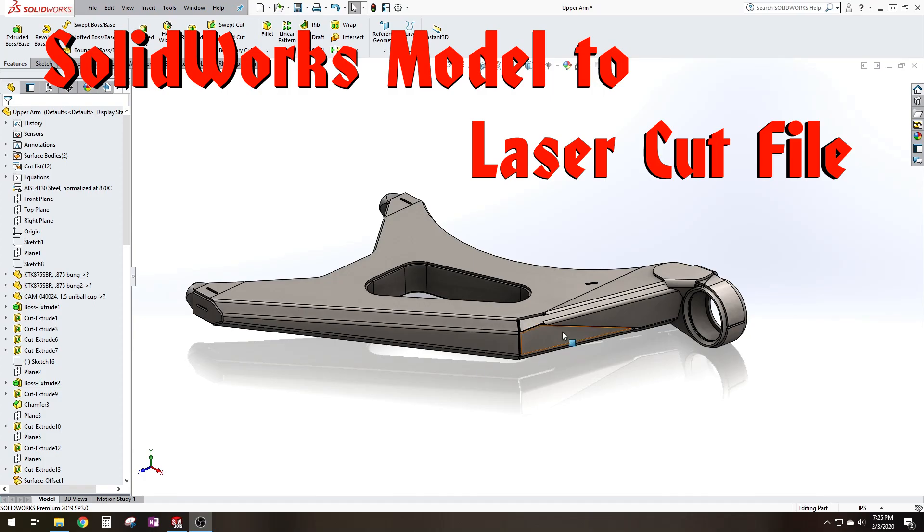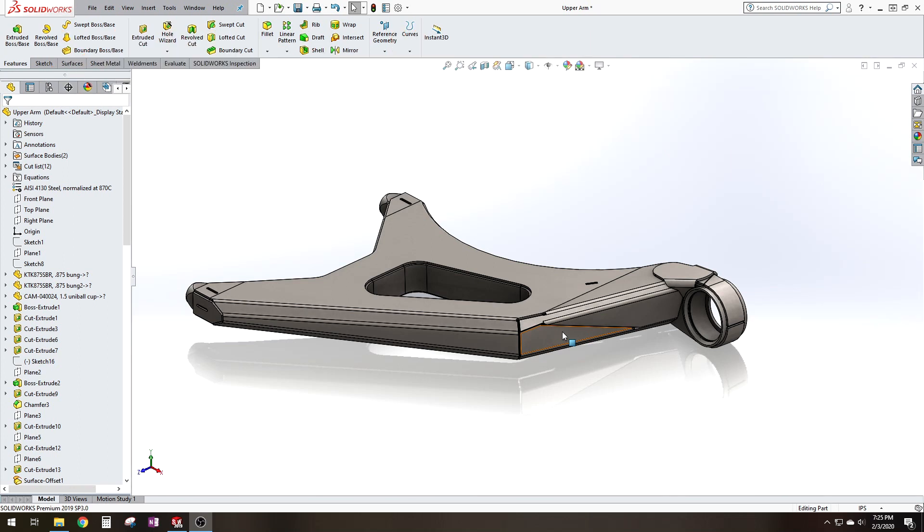Hello this is Matt from Biocustoms. This is the first video of what will hopefully be a whole series of videos relating to off-road design, CAD and engineering. In this first video I'll be going over how to create a laser cut file that you could send to any laser cutter or water jet shop to get your part laser cut.